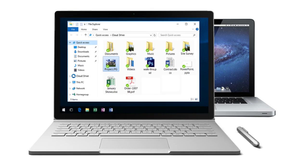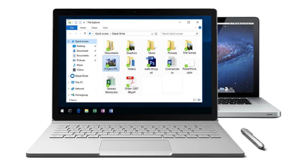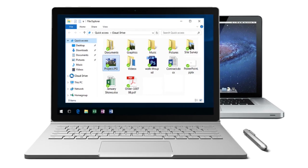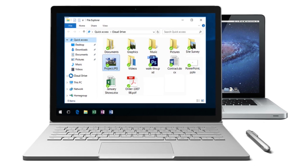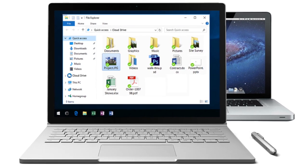And with the intuitive desktop sync applications for Windows and Mac, you can keep your important files always safe with a copy in Cloud Drive.